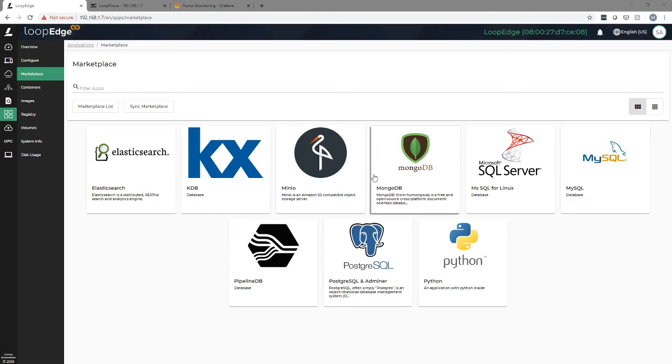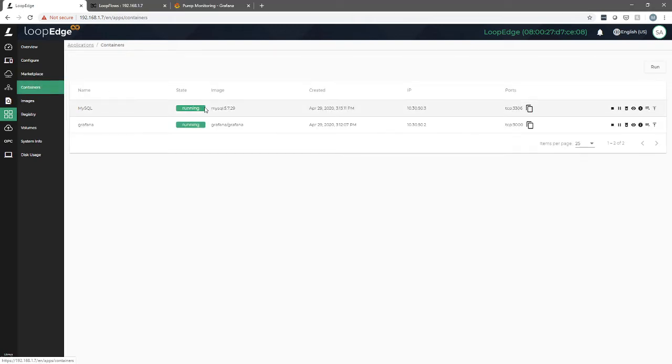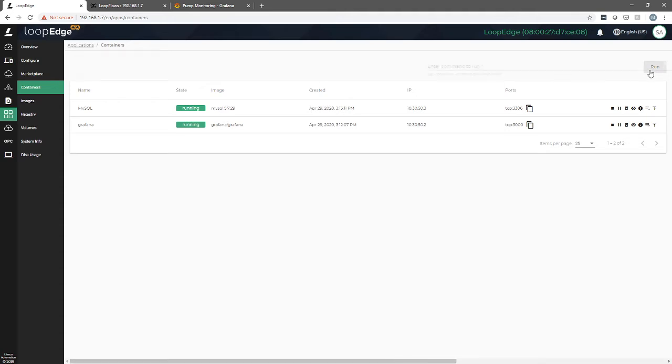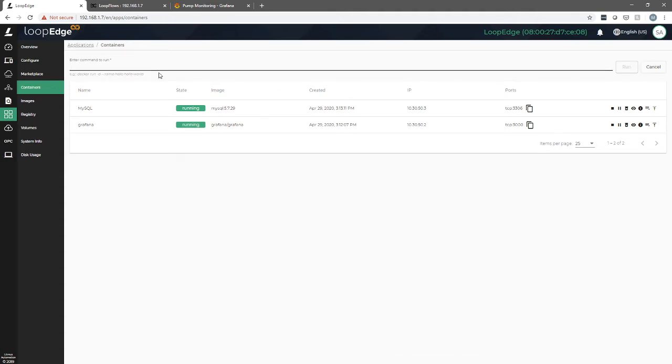When applications are deployed, you can see them running here in the containers tab. You can see that we've deployed a MySQL instance and a Grafana instance. And if you want to run a straight docker command to create another container, you would simply click this run command and enter the docker command. You can see the format here. You enter that command, press enter, and it would go out and retrieve the container and install it.